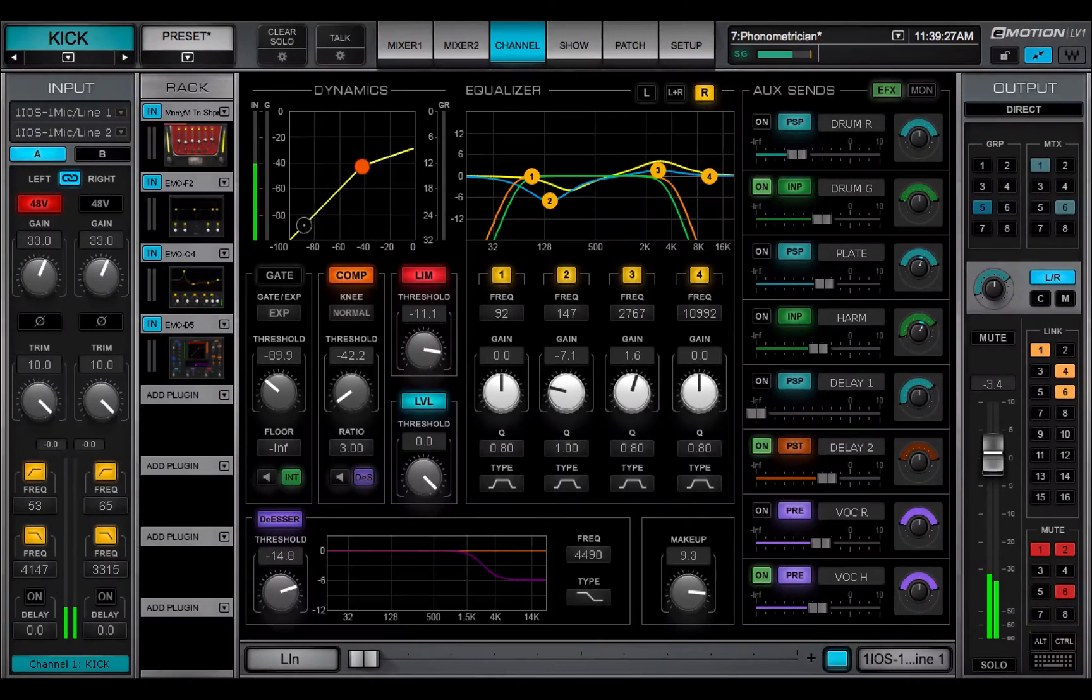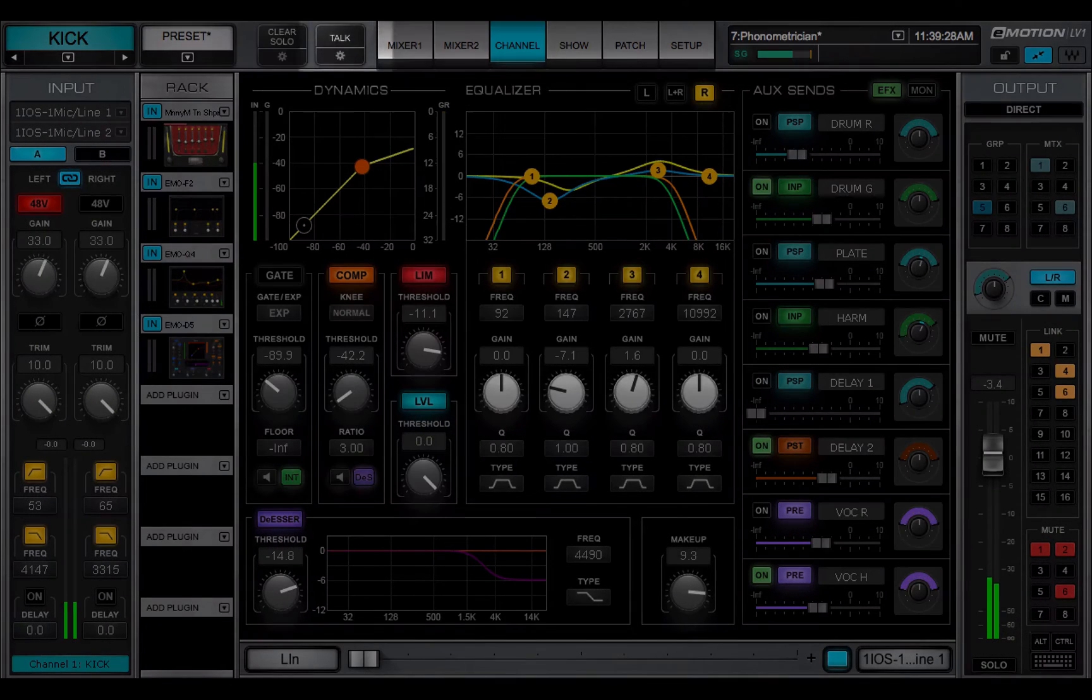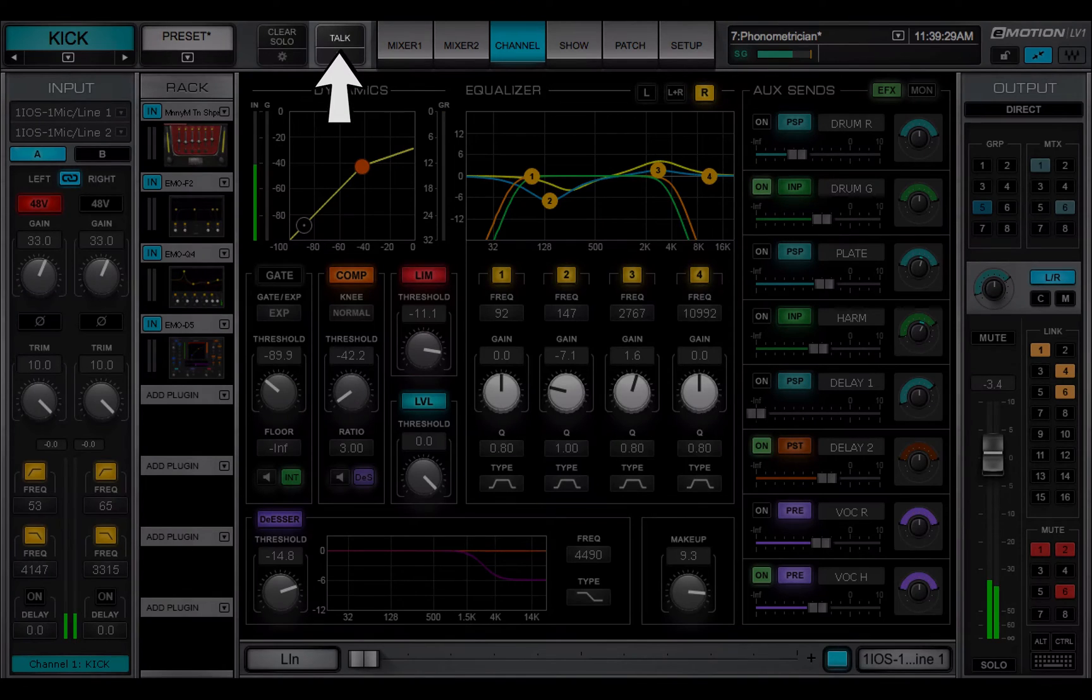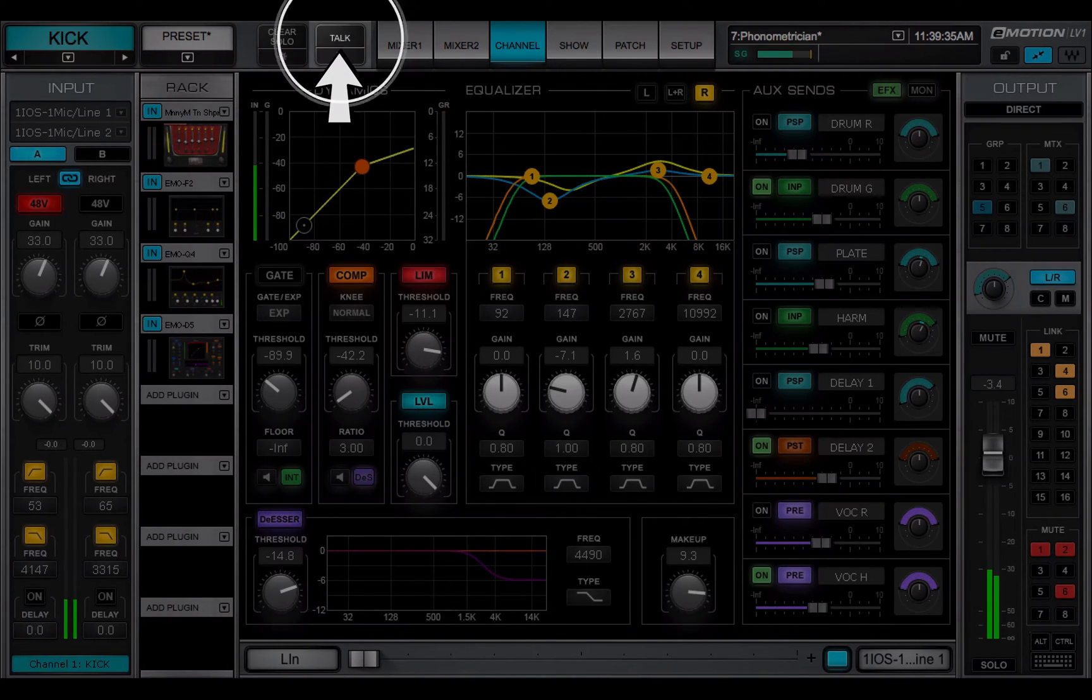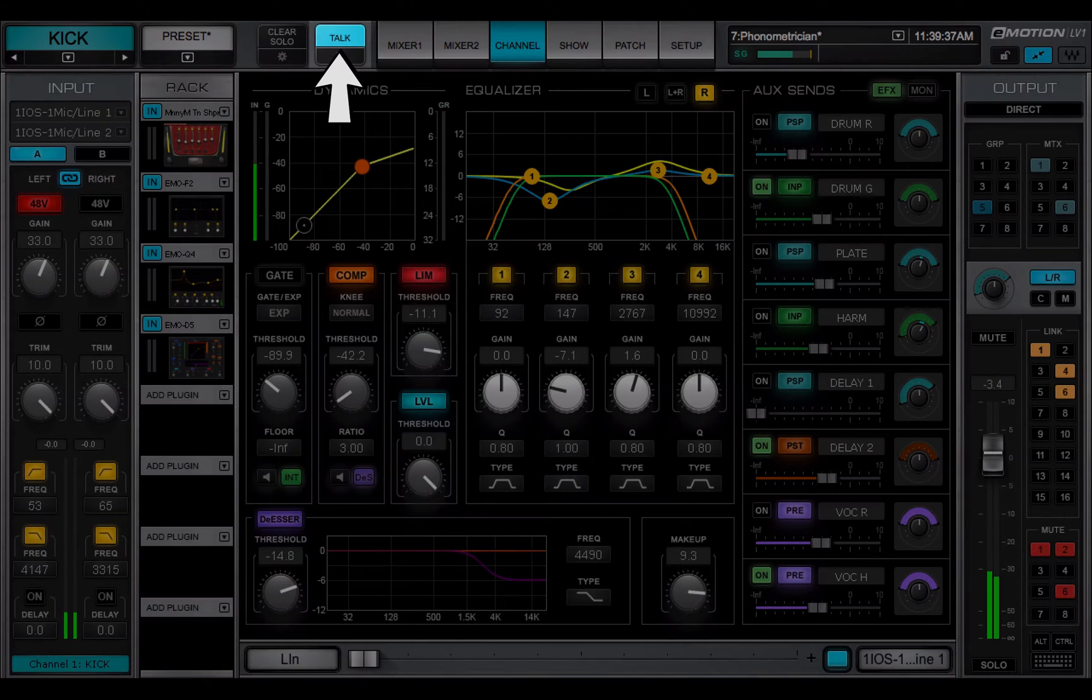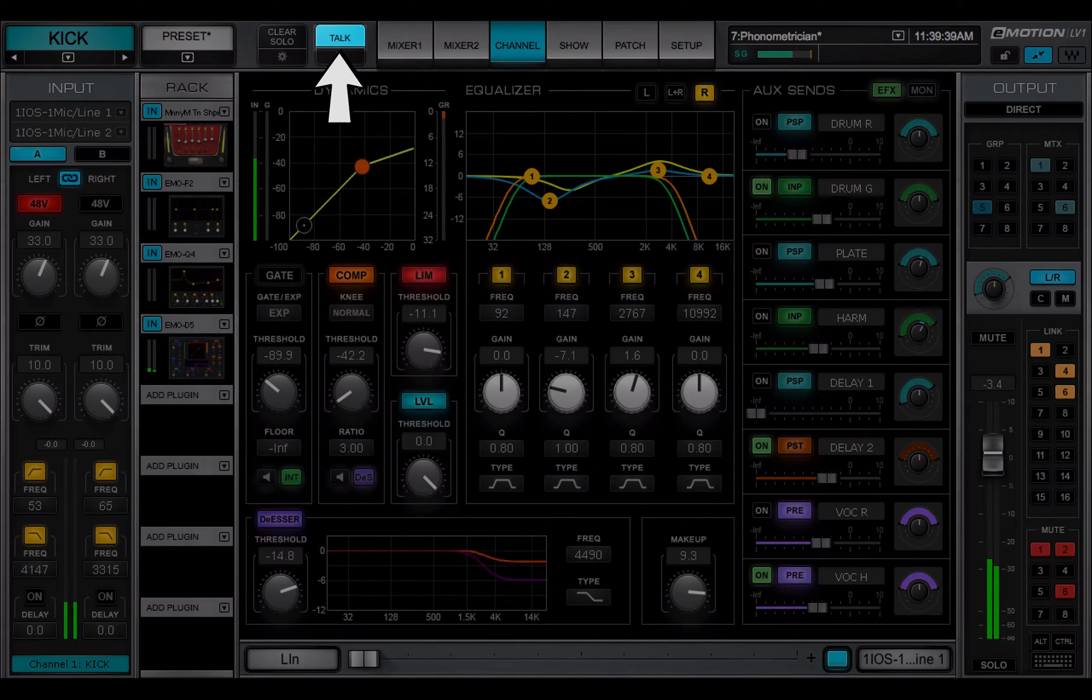TalkBack is activated with the Talk switch in the top bar. Click and hold to talk, double-click to latch the switch on. When TalkBack is on, the top part of the button is blue.